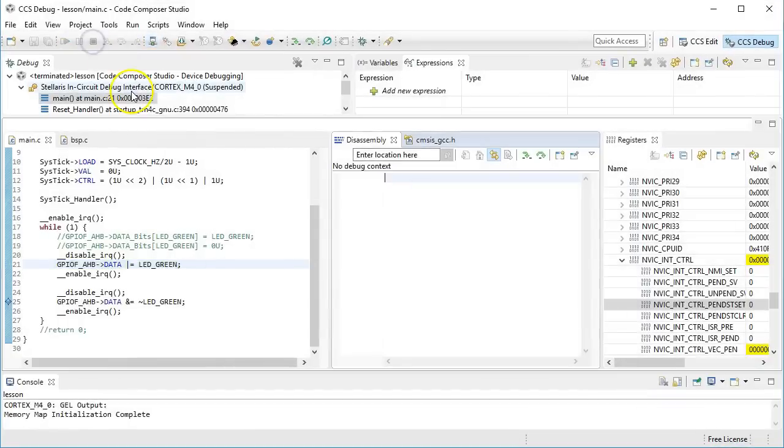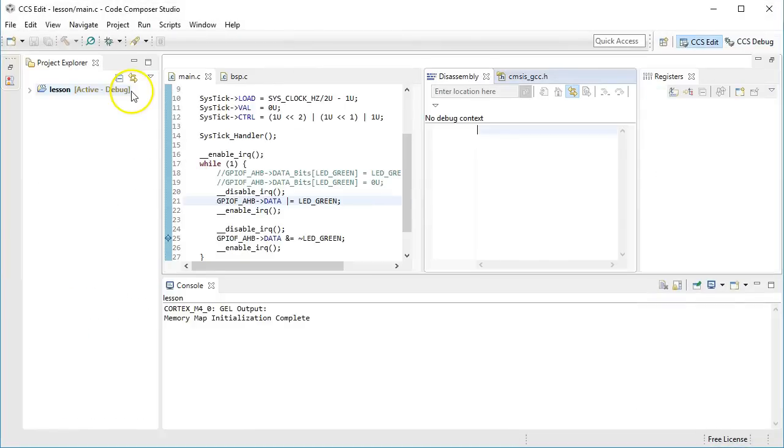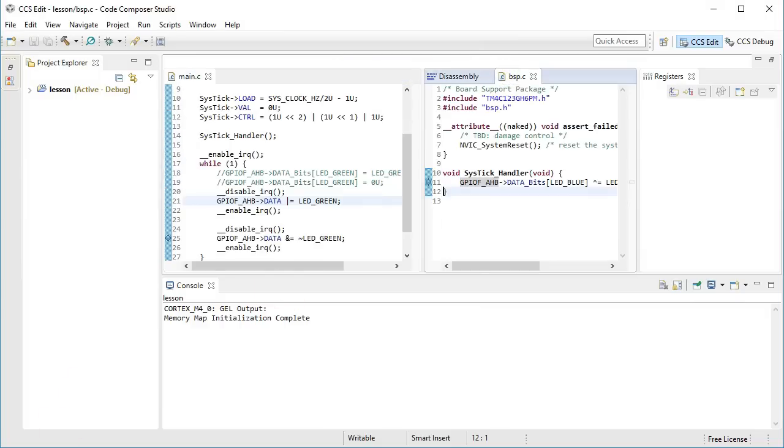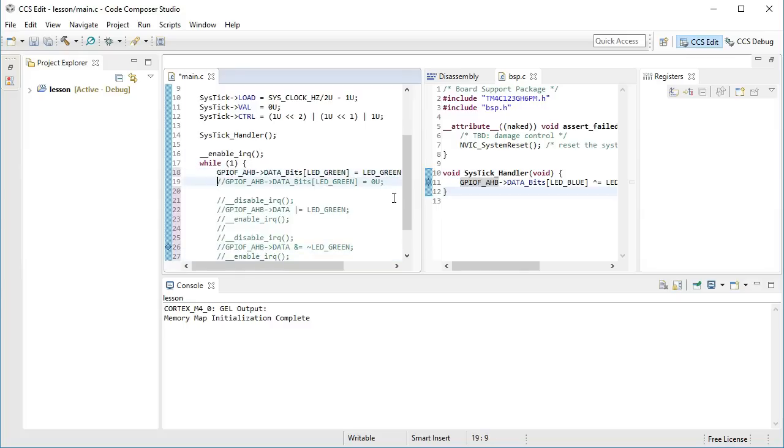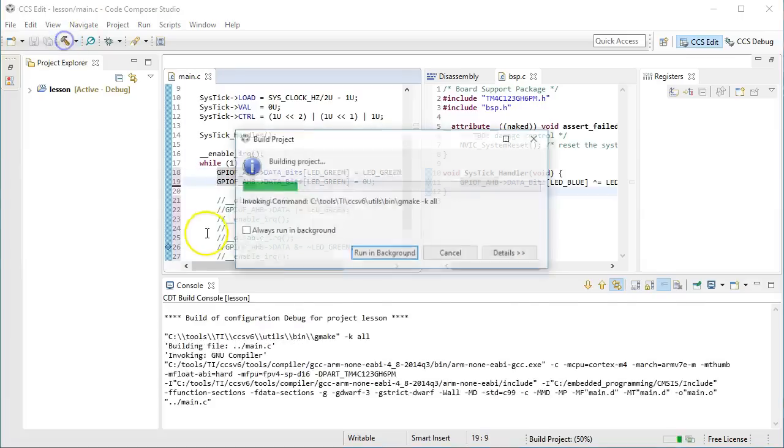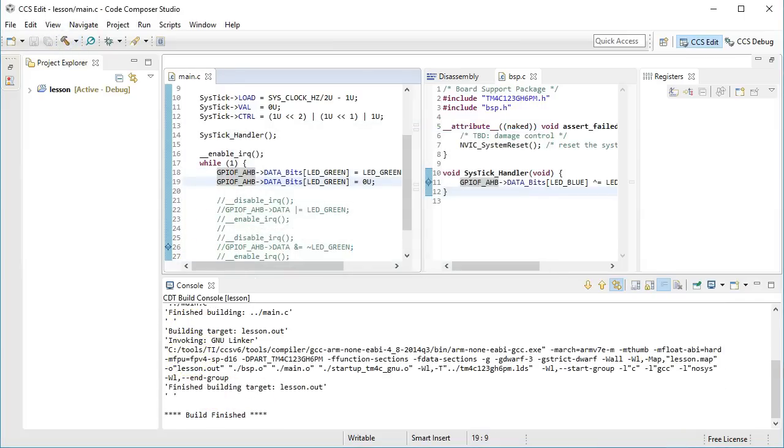But even better than mutual exclusion is to avoid race conditions by not sharing any resources in the first place. So let me comment out today's code to leave it there for you to experiment and revert to the original code. This original code does not use the data register, but instead it uses the data bits array of 255 GPIO registers. I have devoted almost entire lesson 7 to explain how this array of GPIO registers works, so I won't repeat it here. But the main point for today is that the array provides a separate register for every possible combination of the 8 GPIO bits. So the register data bits LED green is different than the register data bits LED blue. This means that there is no sharing of the common data register.